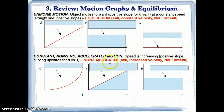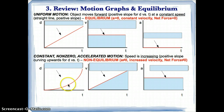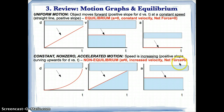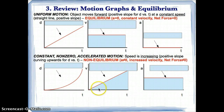For constant non-zero accelerated motion, you have speed increasing with a positive slope and curving upwards for d versus t. It's not equilibrium because the velocity is increasing instead of being constant, the acceleration is not equal to zero, and therefore the net force is not equal to zero. The velocity is increasing instead of being constant — it's the opposite of equilibrium.